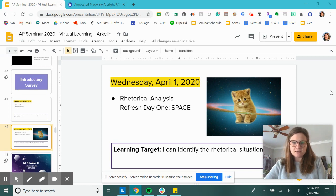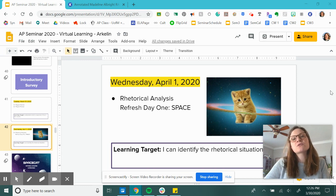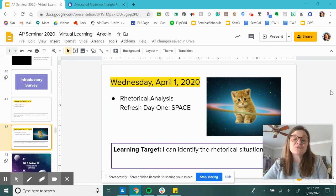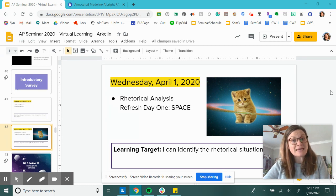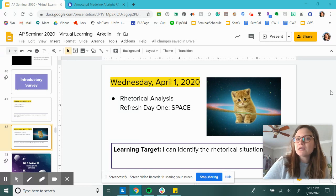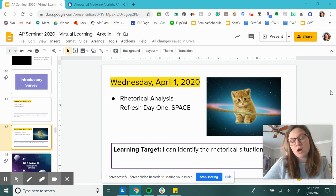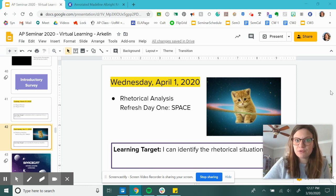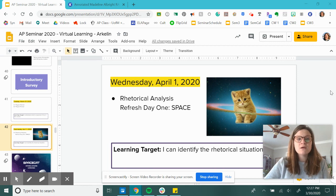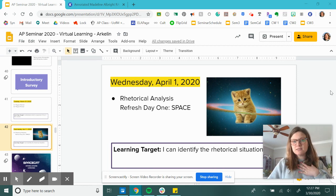Our goal today is, now that you've gotten introduced to what this course is going to be all about and virtual learning, that we're going to dive into rhetorical analysis because it's been a minute. We want to give you a refresh and break down a prompt that you've seen before and go through the process you should be going through every time you approach a rhetorical analysis prompt.